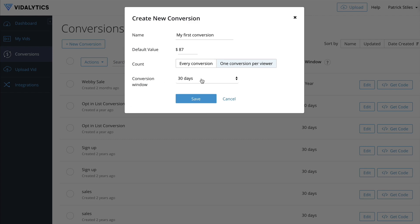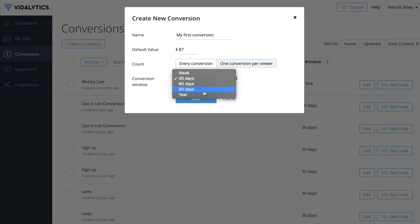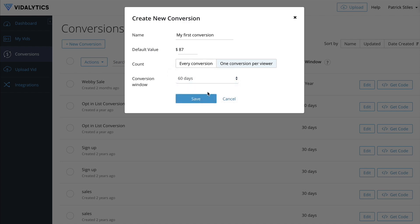The conversion window is how long after they watch your video you want to count a conversion towards that video. If they watch your video and then convert six months from now, they probably don't remember the video and it probably didn't influence their decision much — so you wouldn't want to count that. Thirty days is standard, 90 days can also be good. Think about how long after they watch the video you think they'll remember it and come back to convert. Anywhere between 30 and 90 days is safe territory.